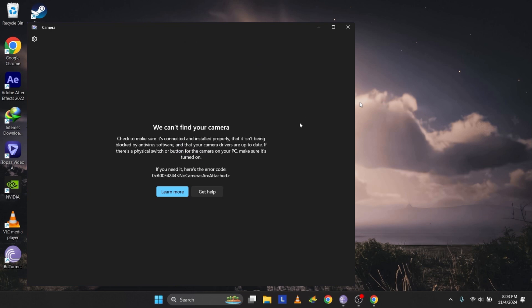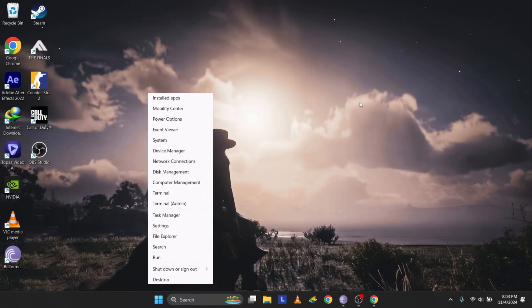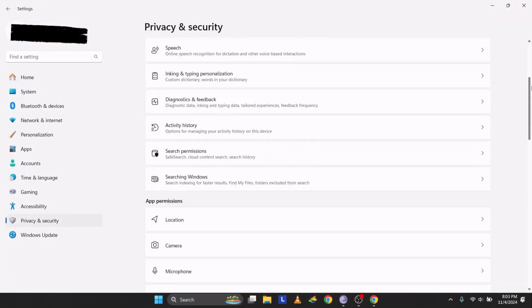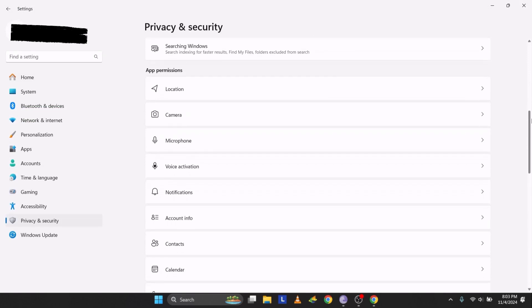Close the camera app and let's begin with the first solution, checking camera access. Click on the Windows icon, then right-click and go to Settings. In Settings, select Privacy and Security on the left menu. Scroll down to find Camera under App Permissions, then click on it.